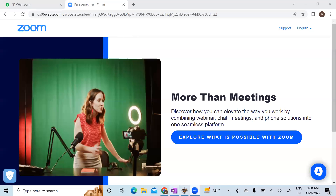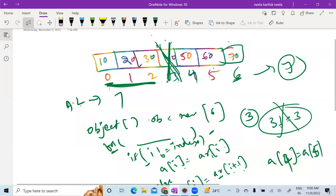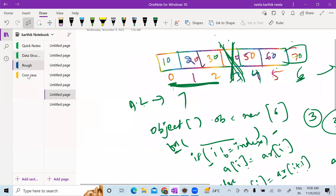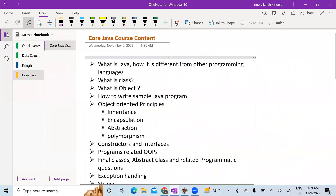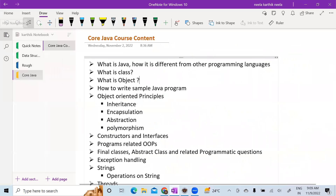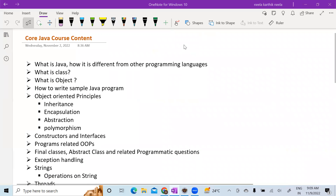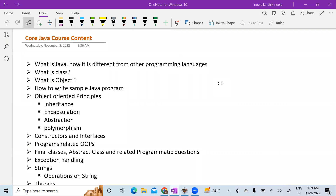Good morning everyone, let's get started. Let me share my screen. I hope you guys are able to see my screen. Is my screen visible? Yes, thanks. Do we have anyone who joined newly? Do we have anyone whose first class is today?